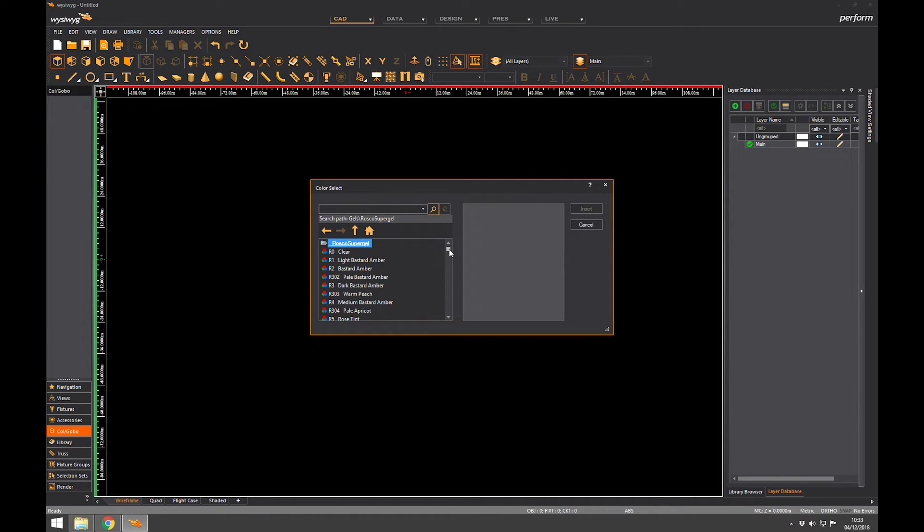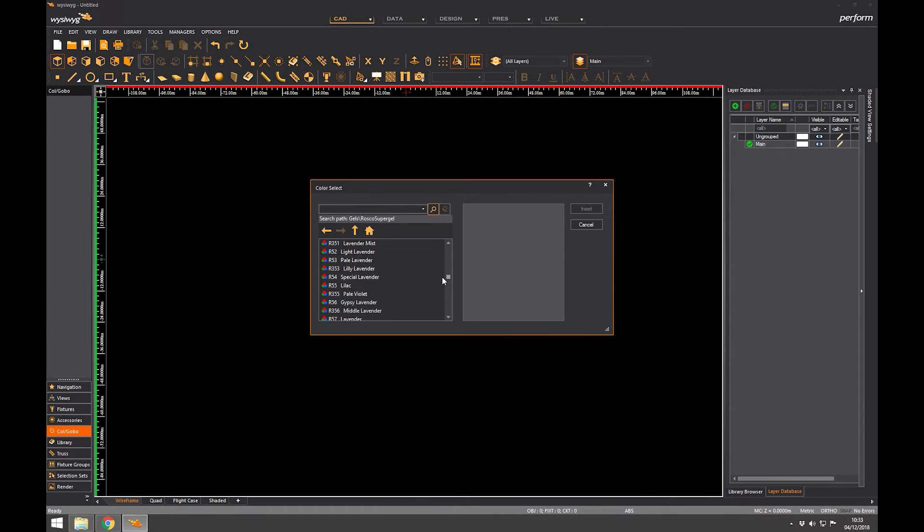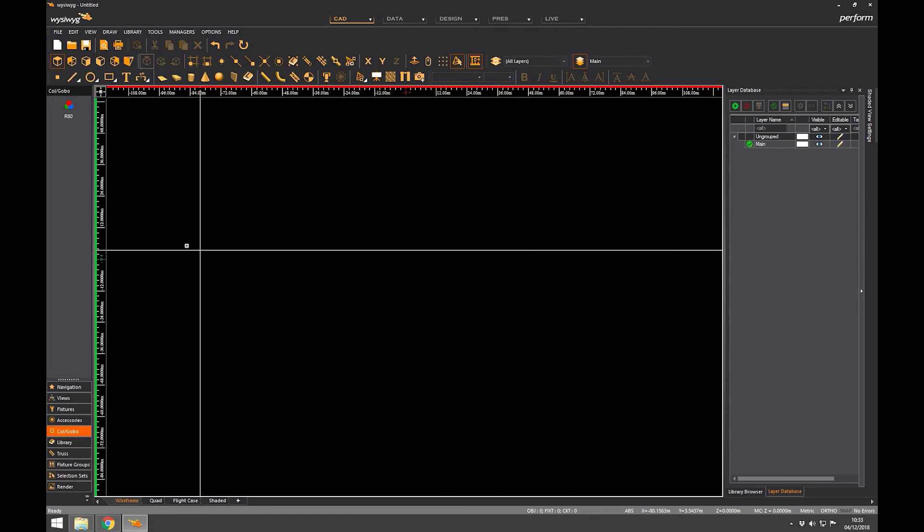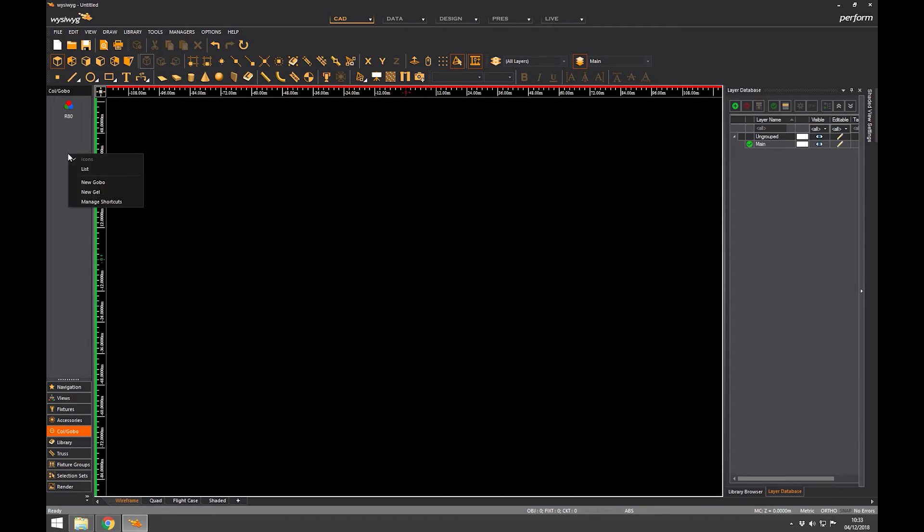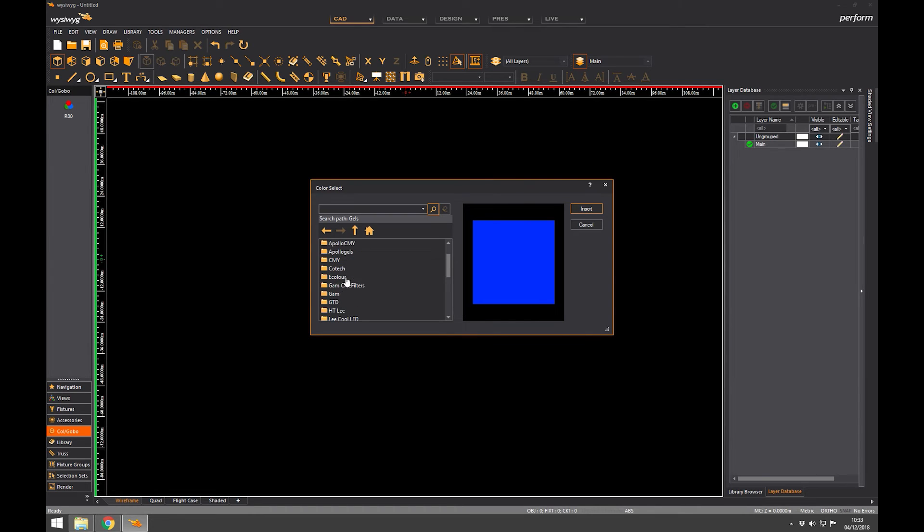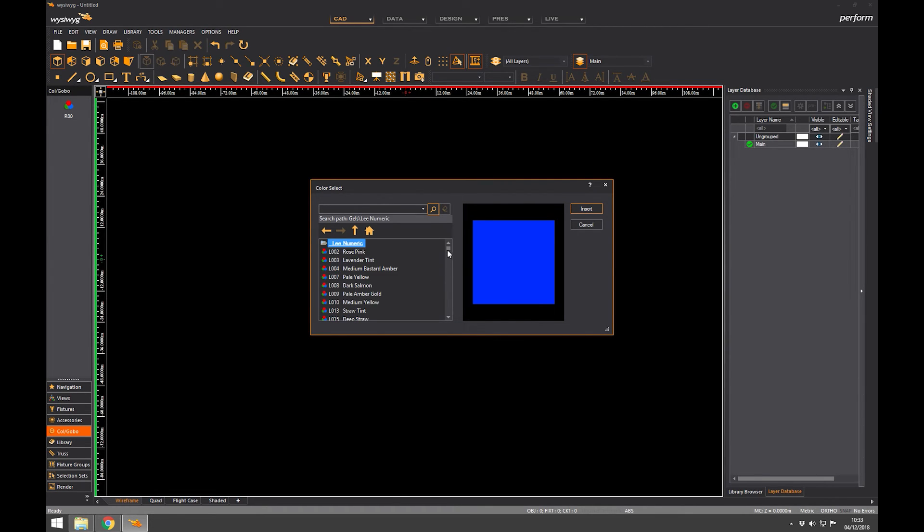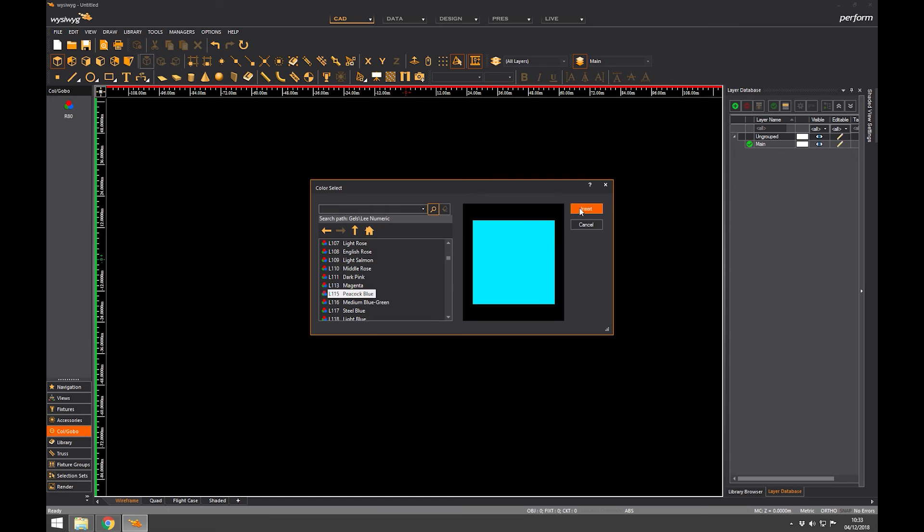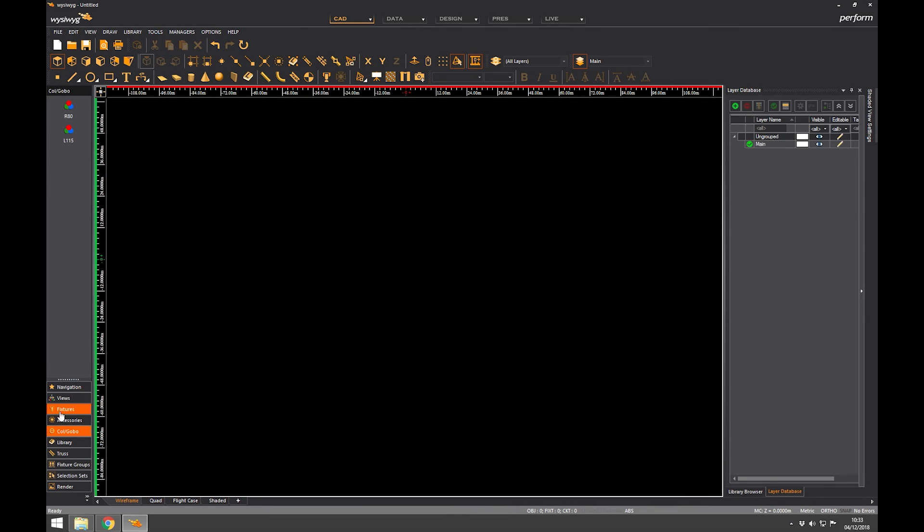And let's do a Lee filters color so I'm going to go back to Lee. Okay, we can cover this in detail later but we're getting a little sneak peek here of how some of these libraries work. And I want a peacock blue. So a couple of blues just to try. So I've got Rosco 80 and Lee 115.